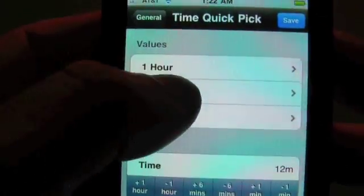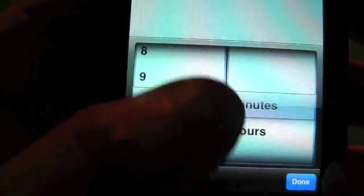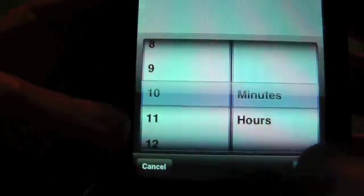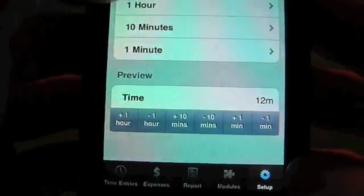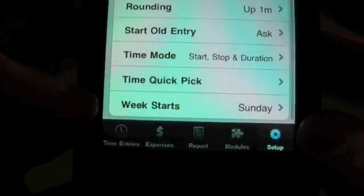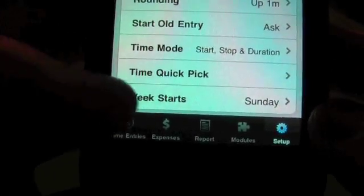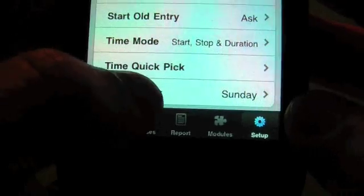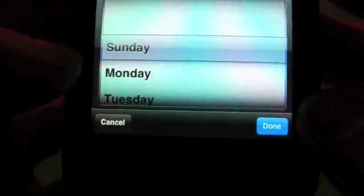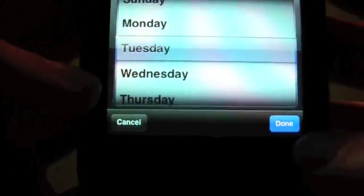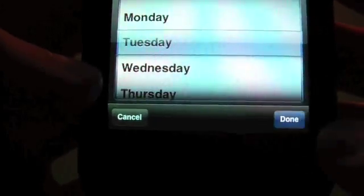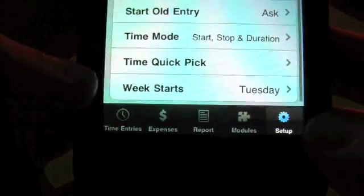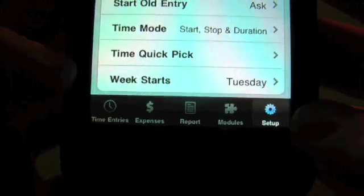So, we're going to set this back to the default of ten minutes. And go back to the general. And the last thing we have on here is the week starts. If your week doesn't start on Sunday, say for example, it starts on a Tuesday, you can set that here. And then your work week will run from Tuesday through Monday.